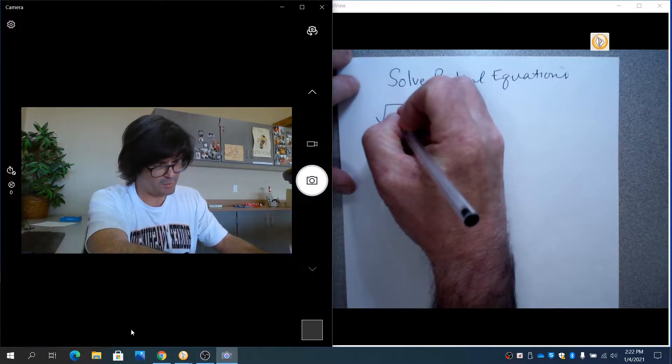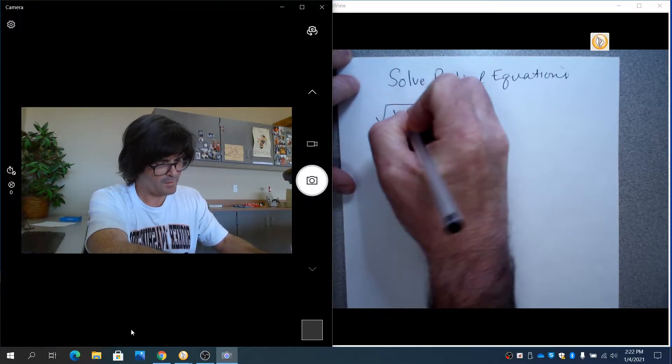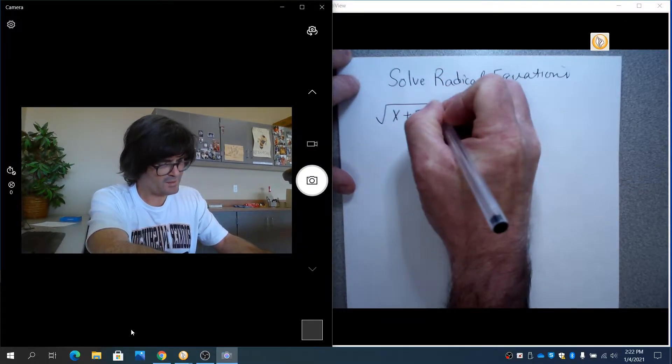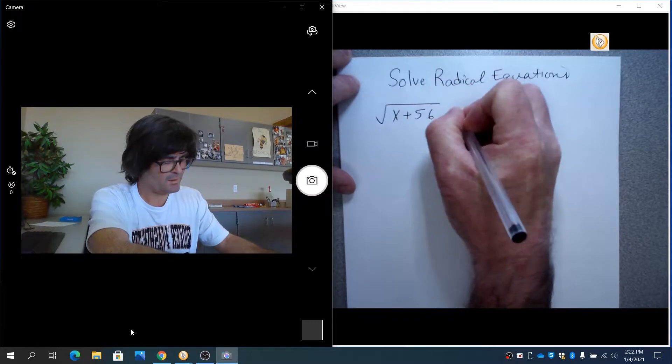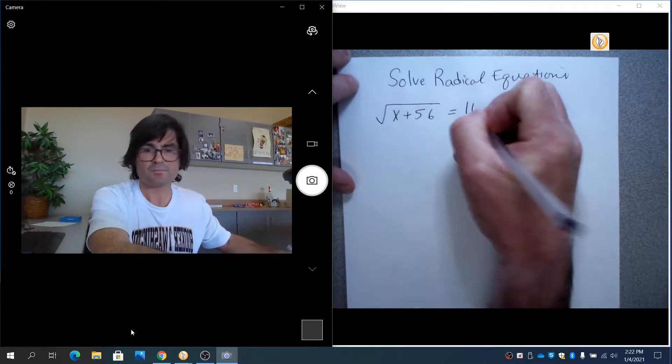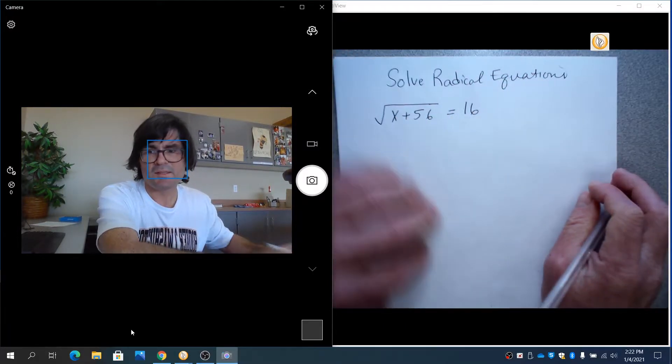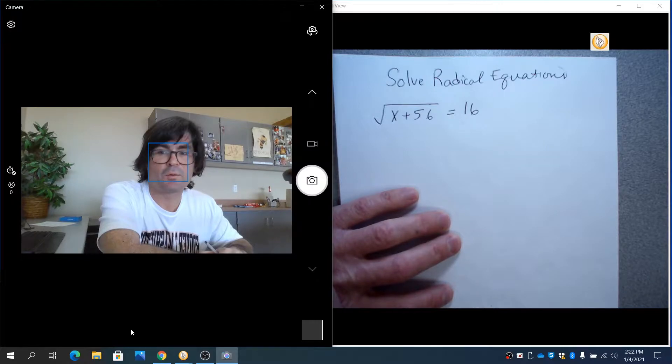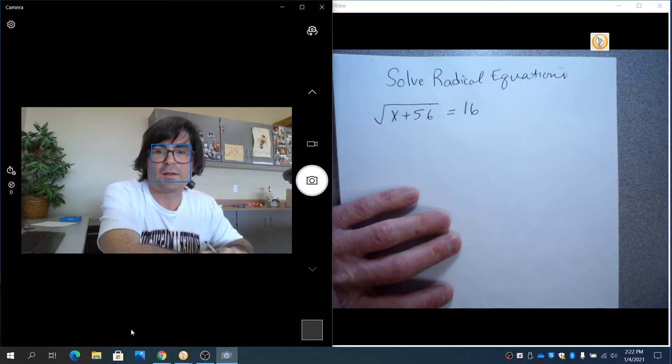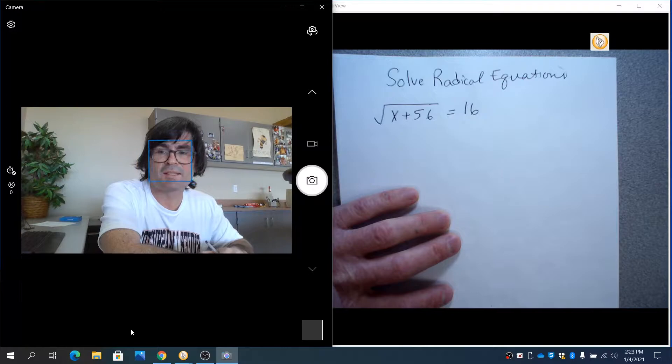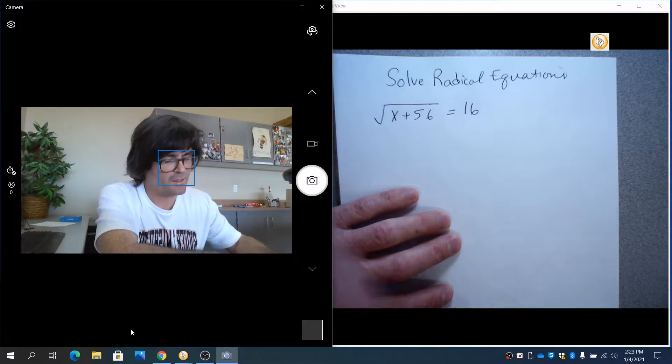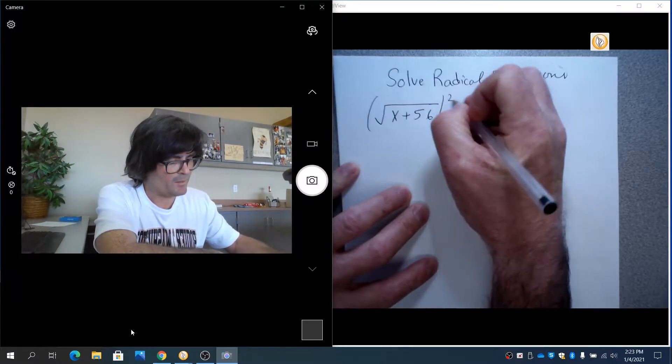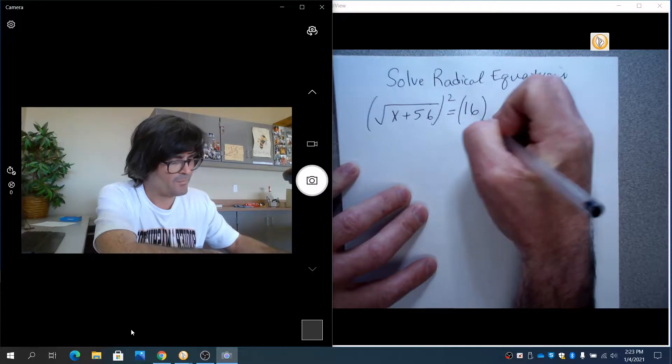We'll start with the square root of x plus 56 equals 16. This is kind of the ideal type of radical equation where you have a square root on one side all by itself. If that is the case, then you are always free to simply square both sides.